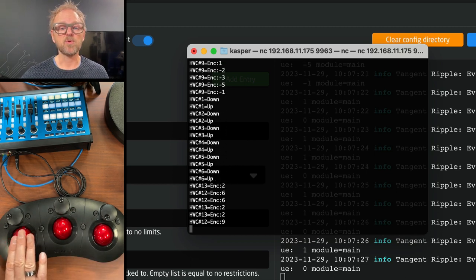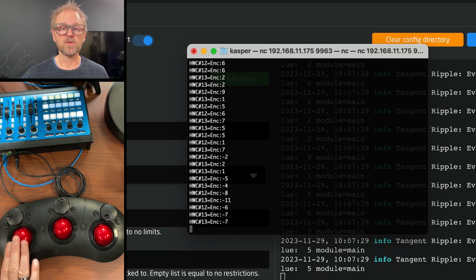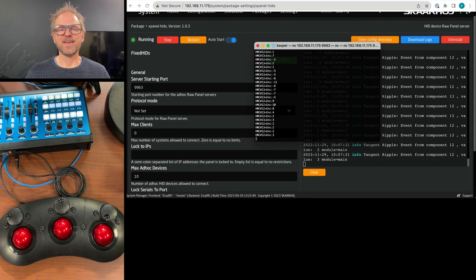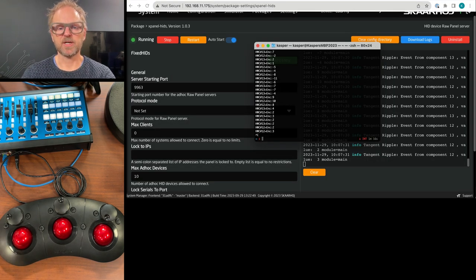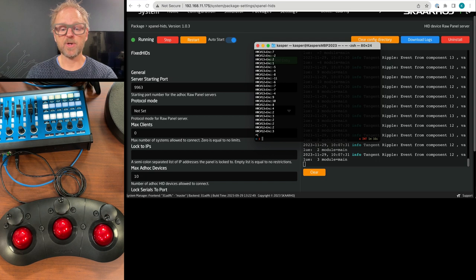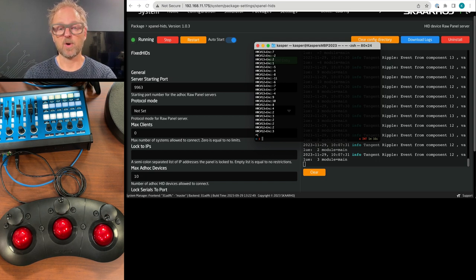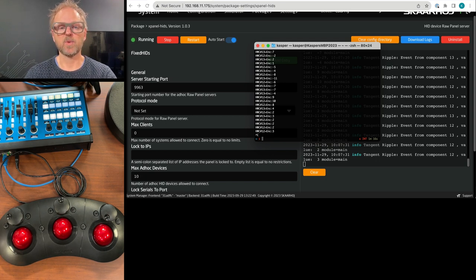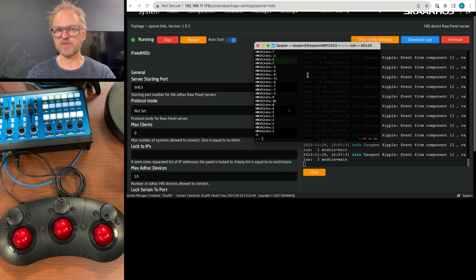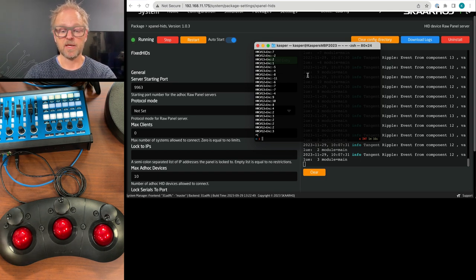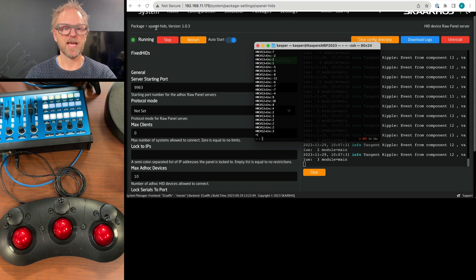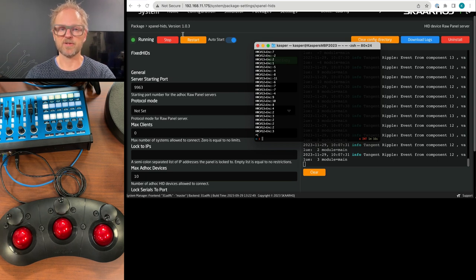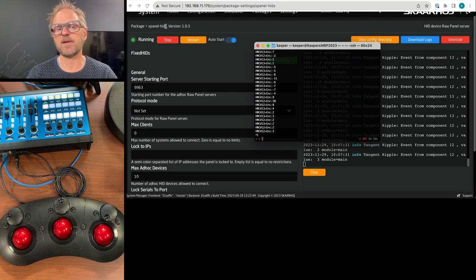And if I'm moving the trackball, you see they work like encoders. One of the cool tools I want to let you know about is called Raw Panel Explorer. And what I just did was making a direct connection to the Rable Tangent over IP through the translation of the XPanel Hits application that is installed on the Colorfly, which is our host for the panel.